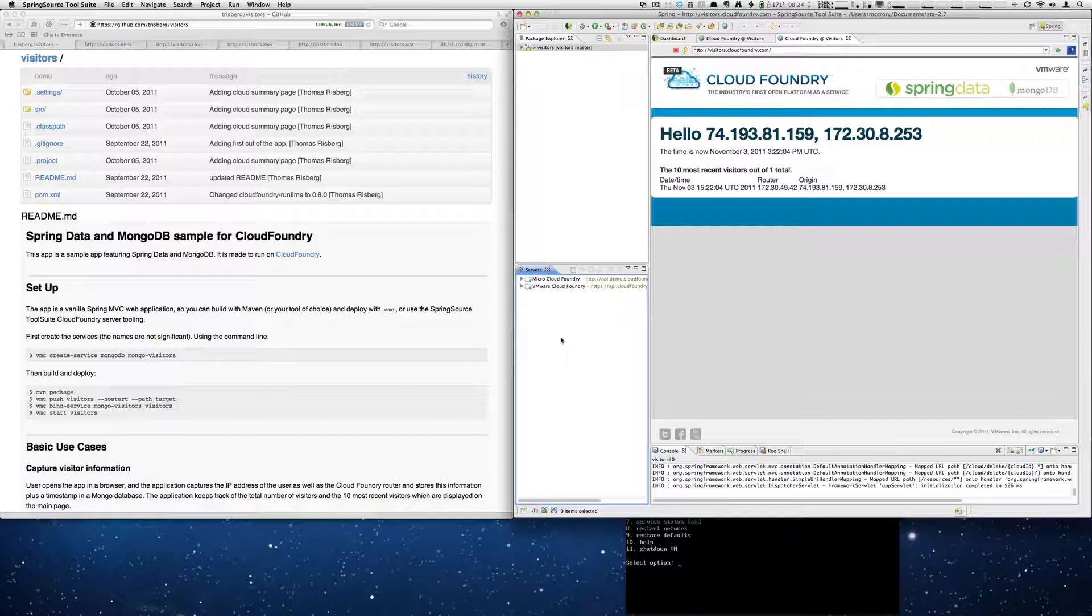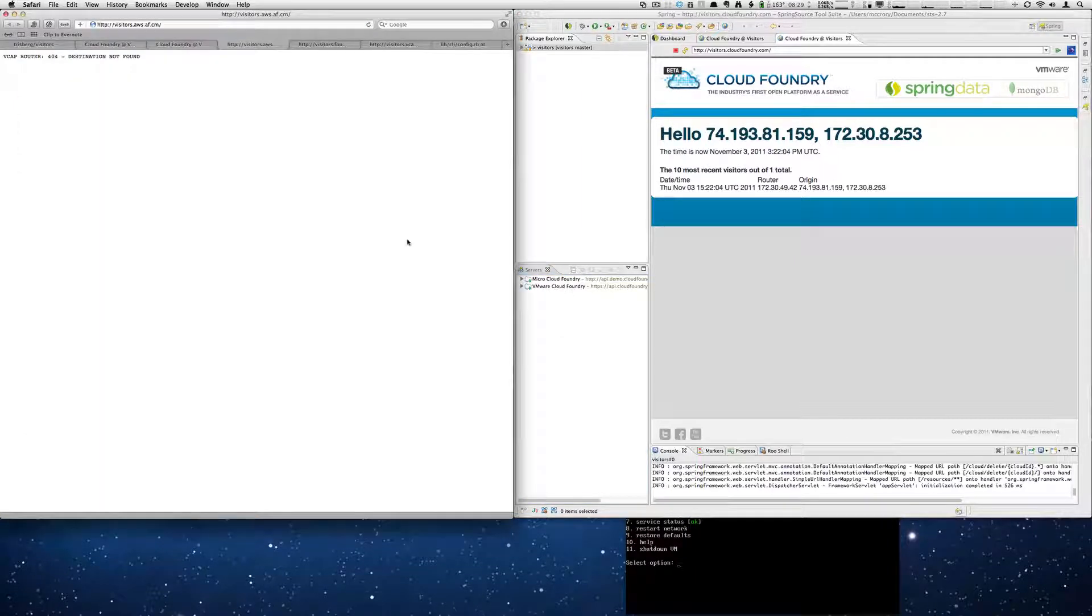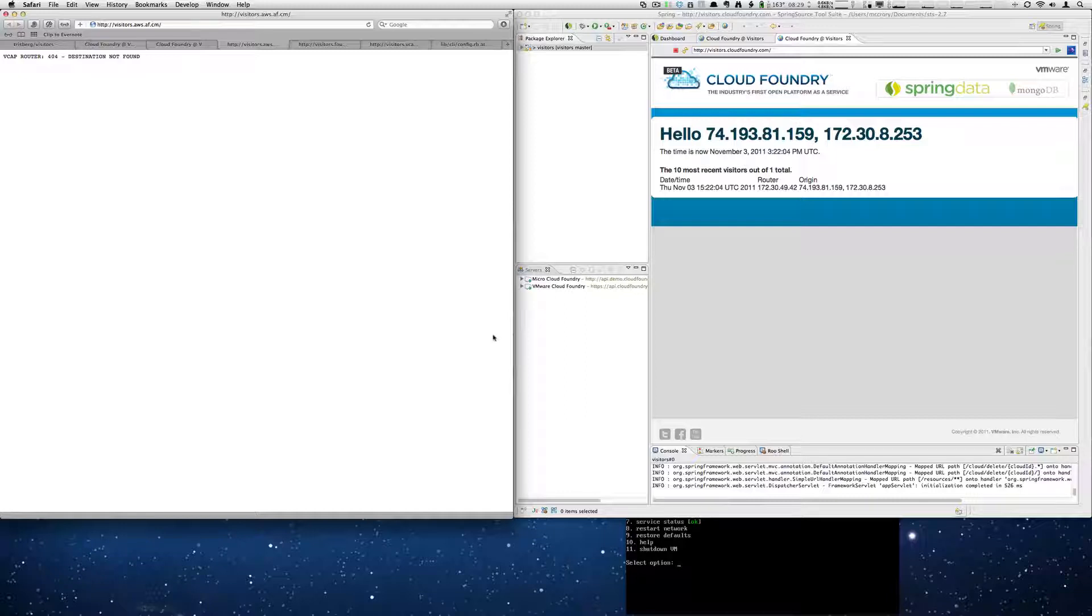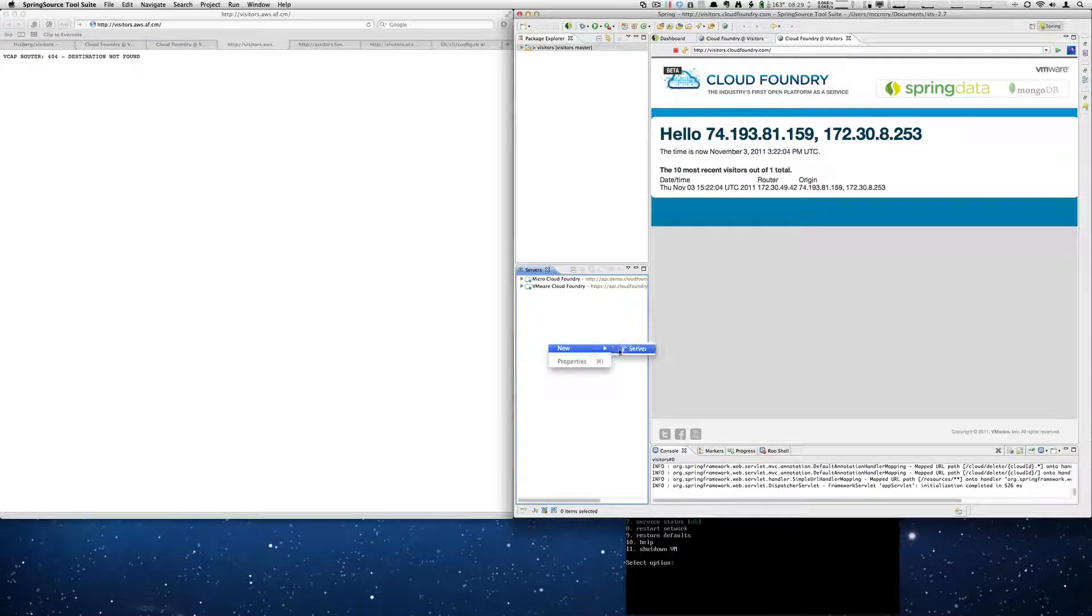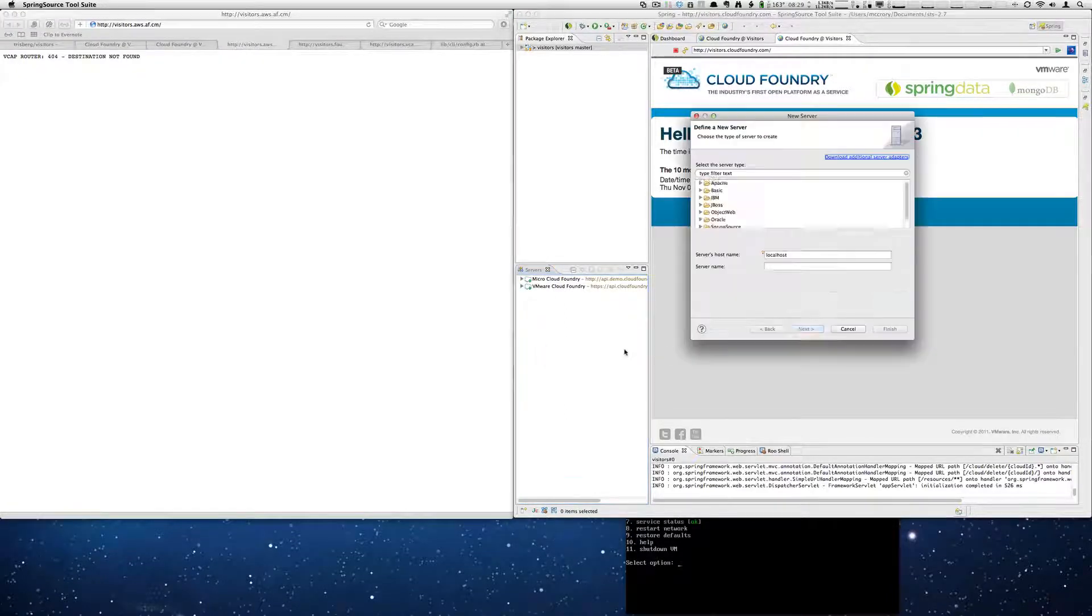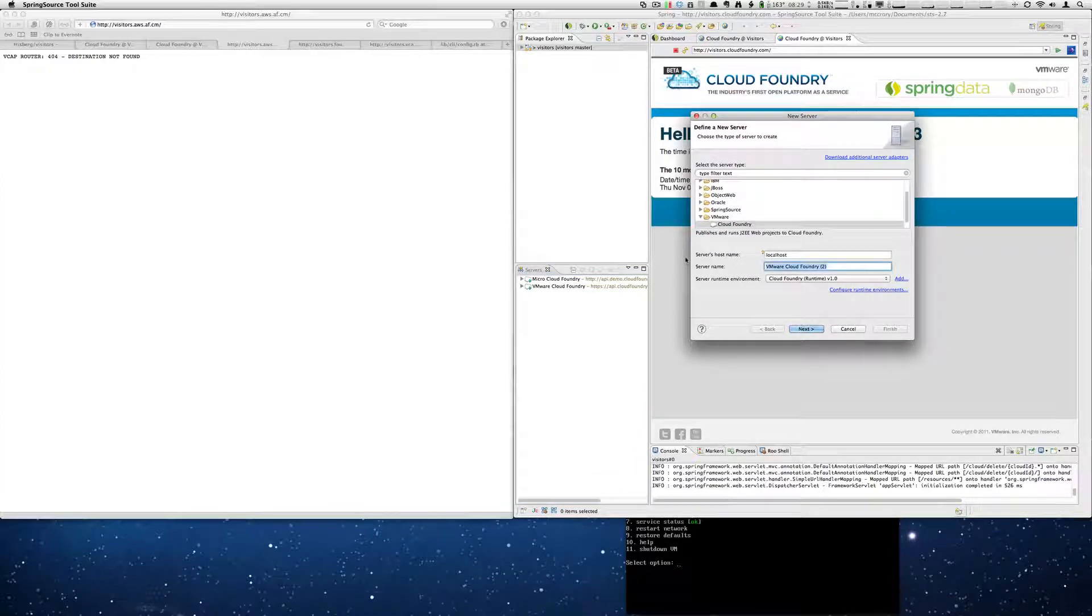We're going to deploy several additional clouds that we're going to deploy our app to without changing any code. So the first thing we're going to do is add these clouds. So to do that, we'll go here. We'll right click, select server. And we're going to change the name to AppFog.